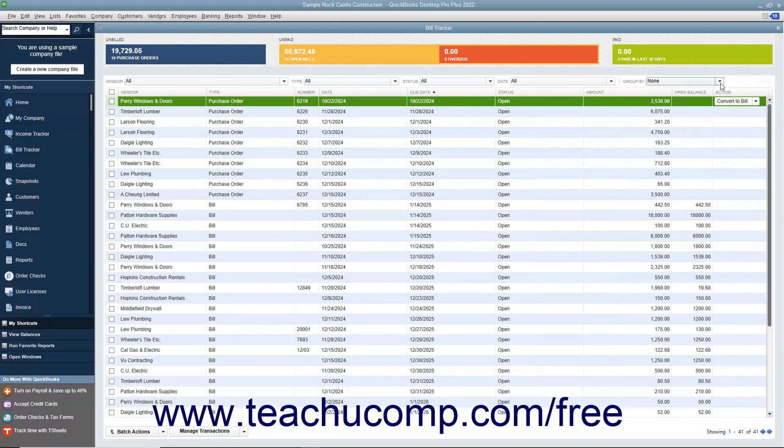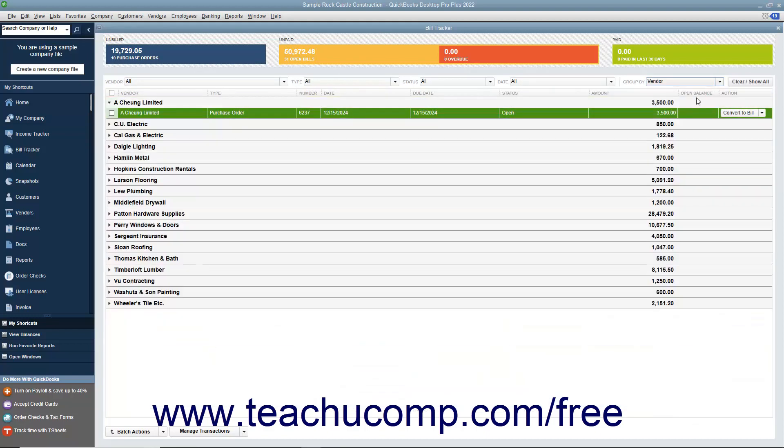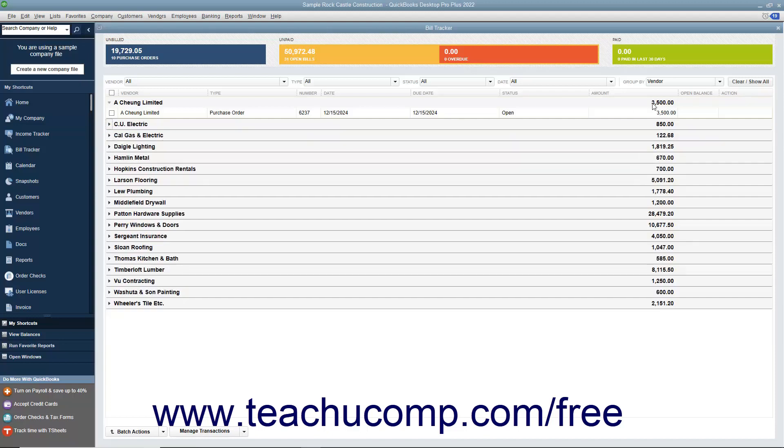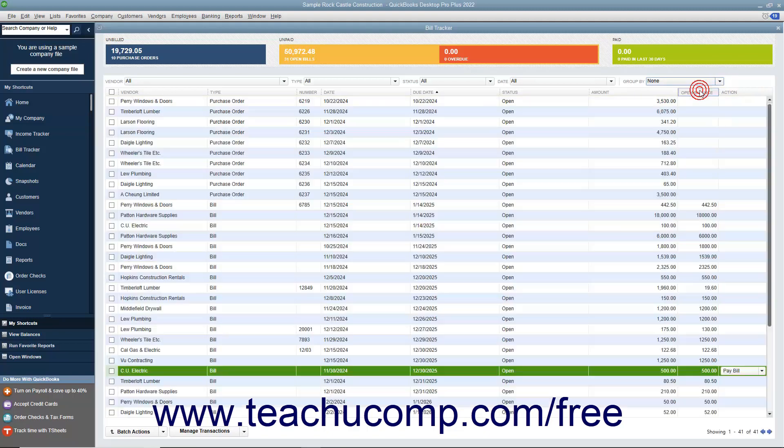If you select the Vendor choice from the Group By dropdown, you will see the transactions within the list grouped into collapsible and expandable sections by vendor. You can click the arrows to the left of each vendor name shown to expand or collapse the group of transactions for that vendor. You can select the None choice from the Group By dropdown to remove the grouping by vendor if needed.